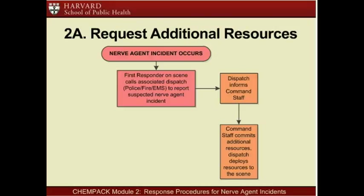Upon learning about the size and scope of the incident, command personnel from all branches of public safety—law enforcement, fire services, and emergency medical services—commit additional resources to respond. Such resources may include ambulance task forces, hazmat teams, mobile decontamination units, personal protective equipment, and other personnel and supplies needed to secure the scene, rescue victims, and provide emergency medical assistance.